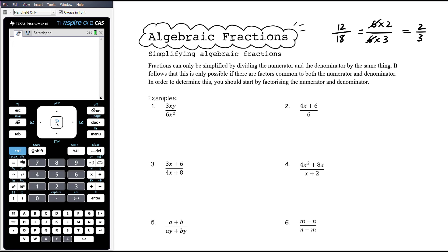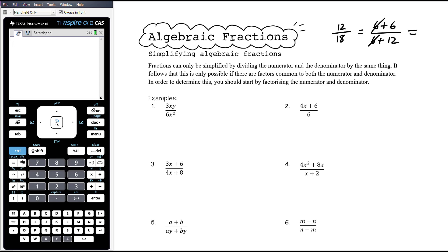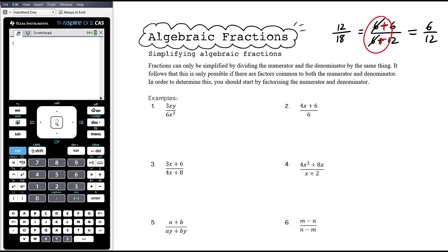The only time we can cancel is when we are dividing. What you'll find you'll be tempted to do with algebraic fractions is something we'd never do with numeric fractions. For example, 12 can also be written as 6 plus 6 and 18 as 6 plus 12, so you might think you can cancel those 6's to get 6 over 12, which simplifies to a half. This is not valid cancelling because you're not dividing the top and bottom by 6 — 6 is being added. So what you've done is subtract 6 from the top and the bottom. That can't be cancelled.